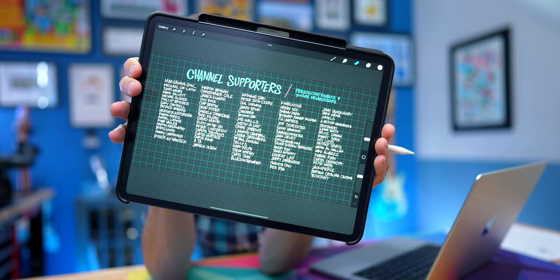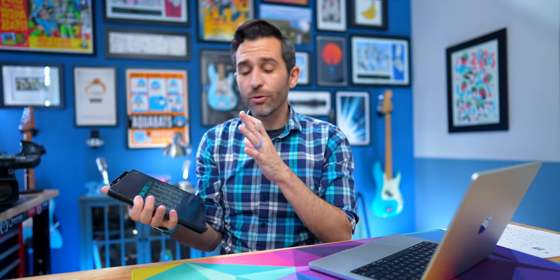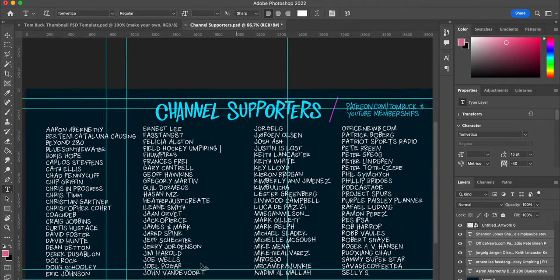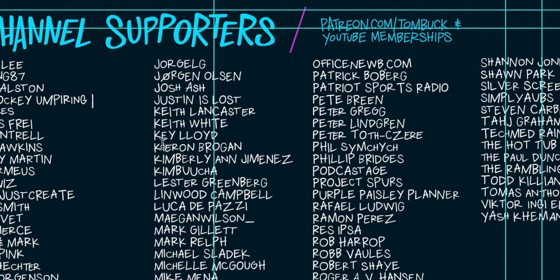Where it really started to be a pain point was when I started adding channel supporter names to the end of my videos. At first I thought it would be a really fun idea to have everybody's names hand drawn, but it became a total pain every time I needed to change something. If somebody joined or left, I had to erase, move, cut, and paste. Keeping them in alphabetical order was pretty much impossible. So now in Photoshop, I just have a document called Channel Supporters where I can easily add everybody's names from a spreadsheet — just copy and paste, alphabetical order.